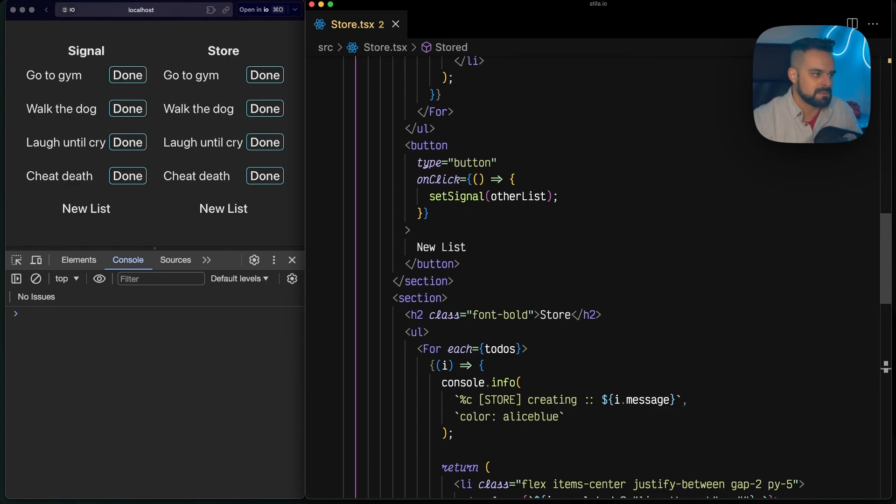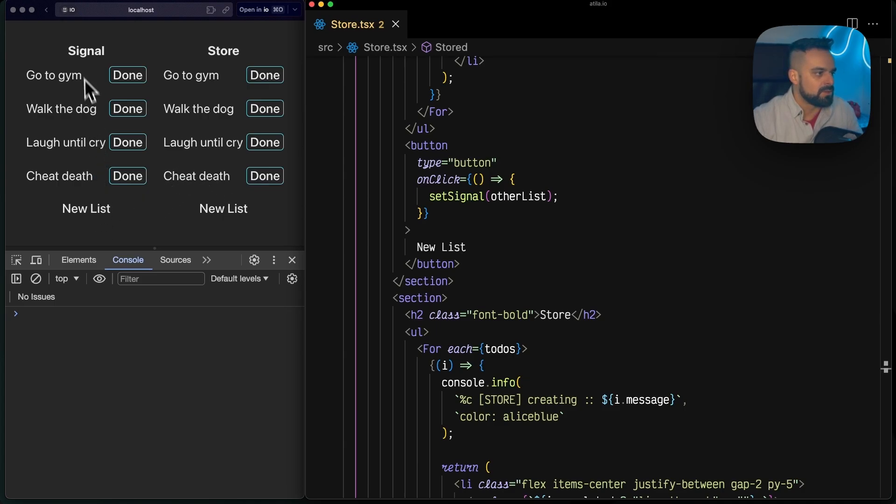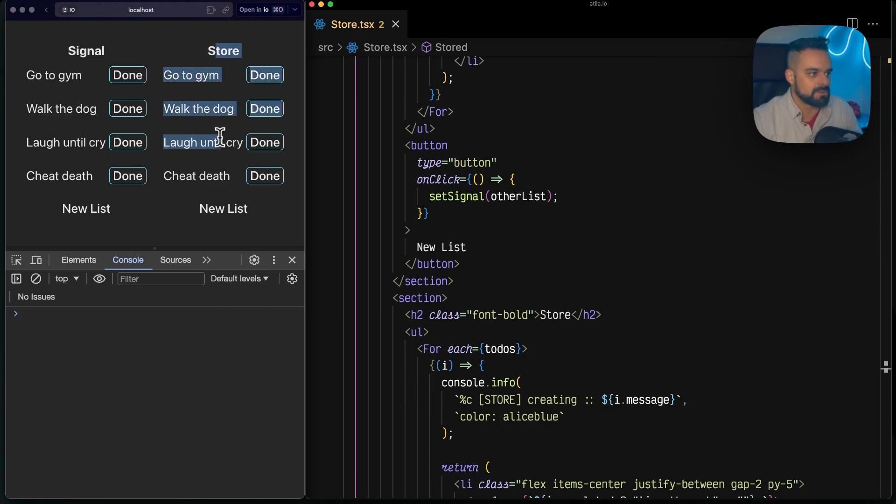As usual, we're right here in the code and I have two versions of the same thing. One of them has a signal, they're both to-do apps, and the other one is using a store.